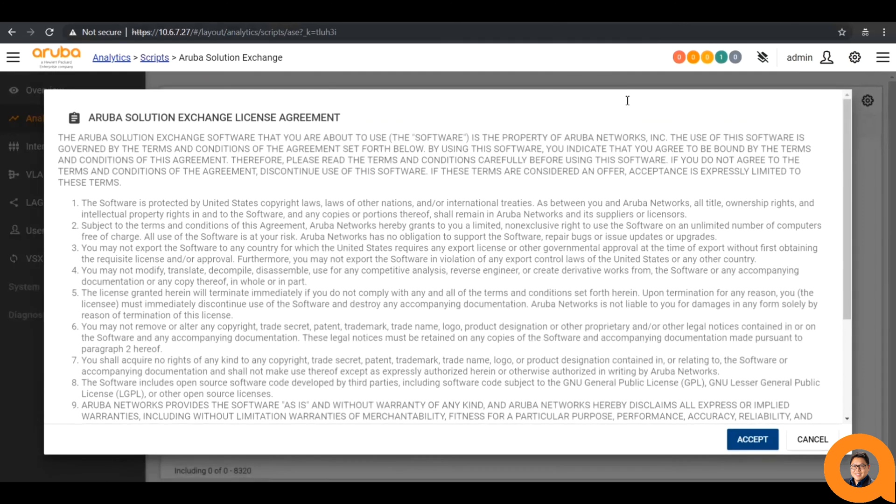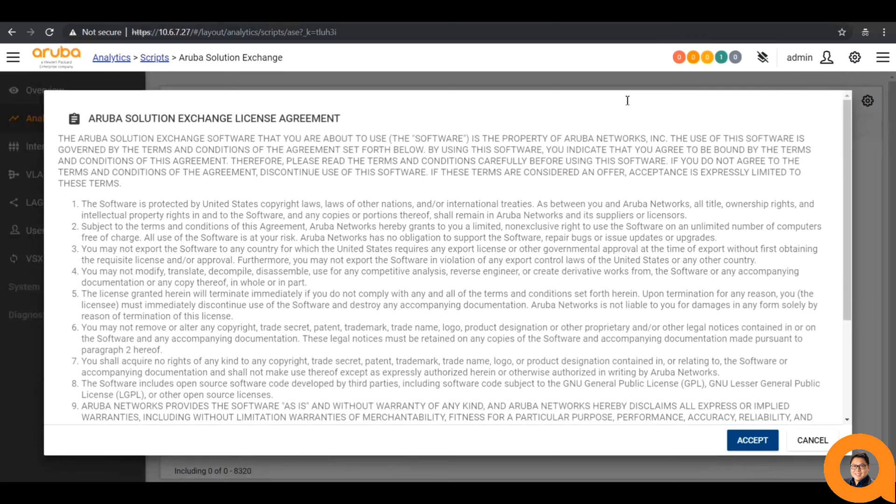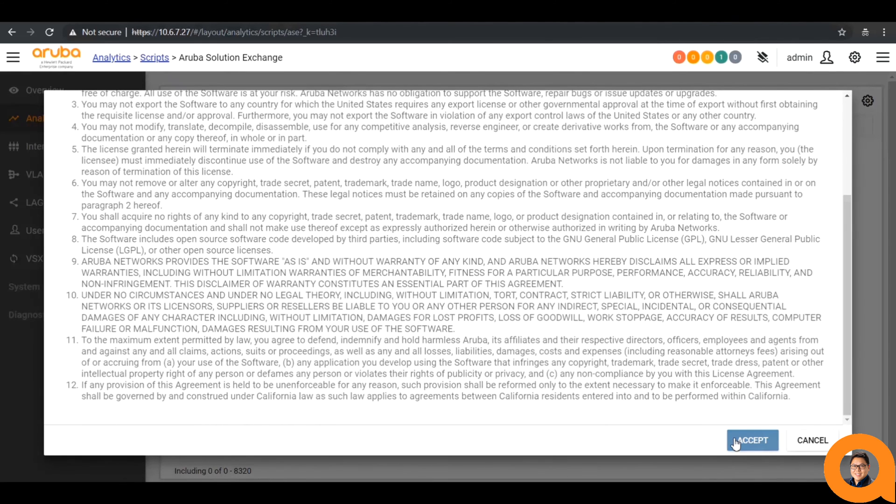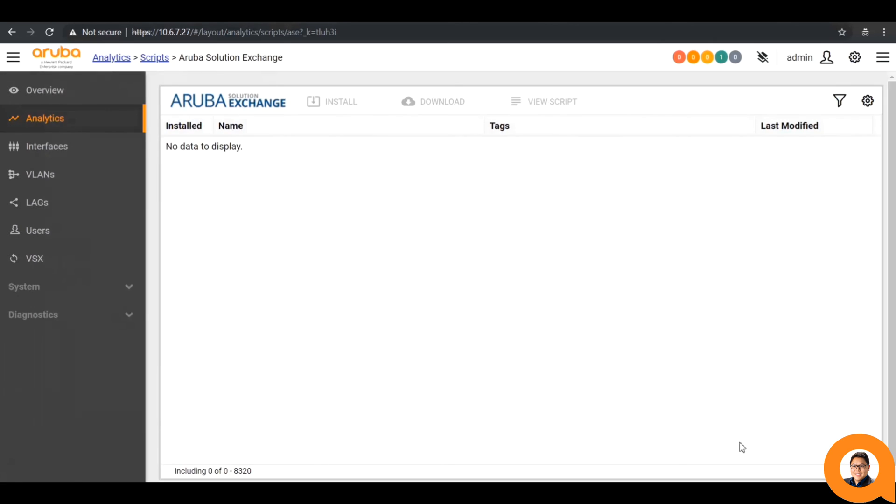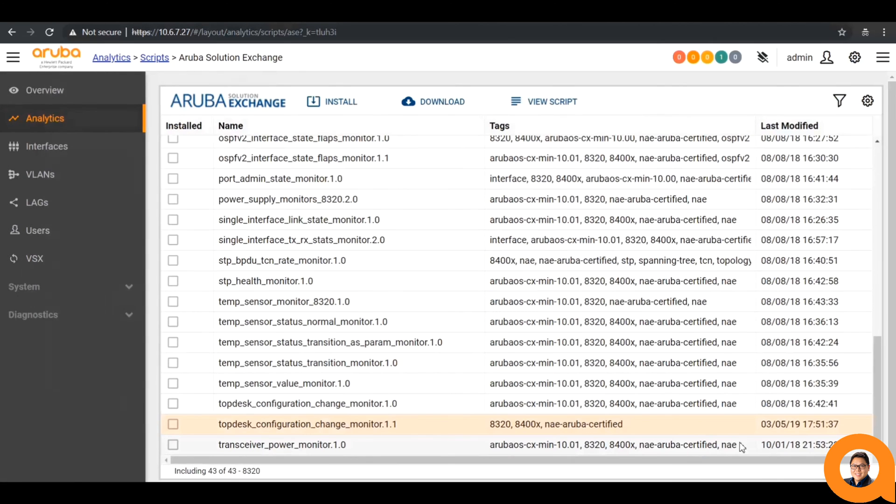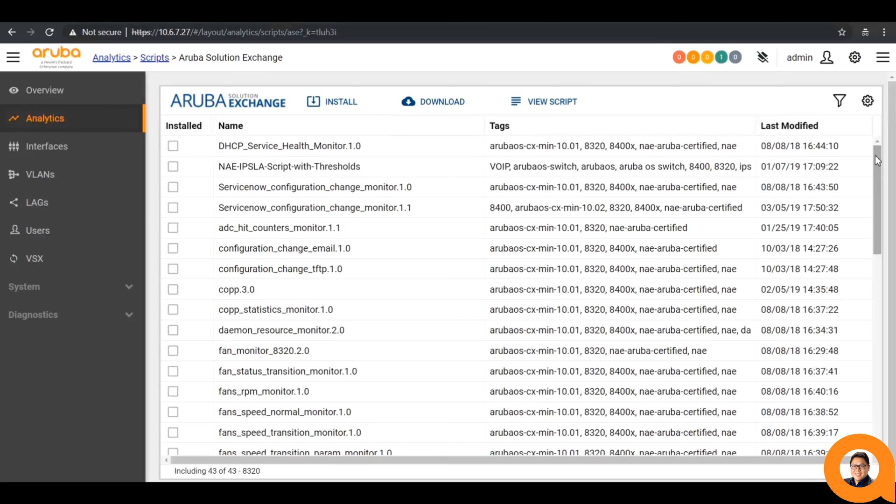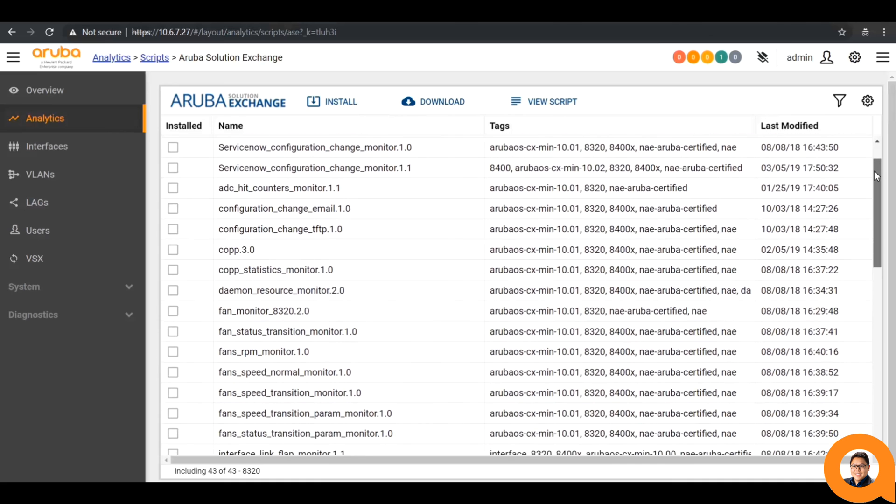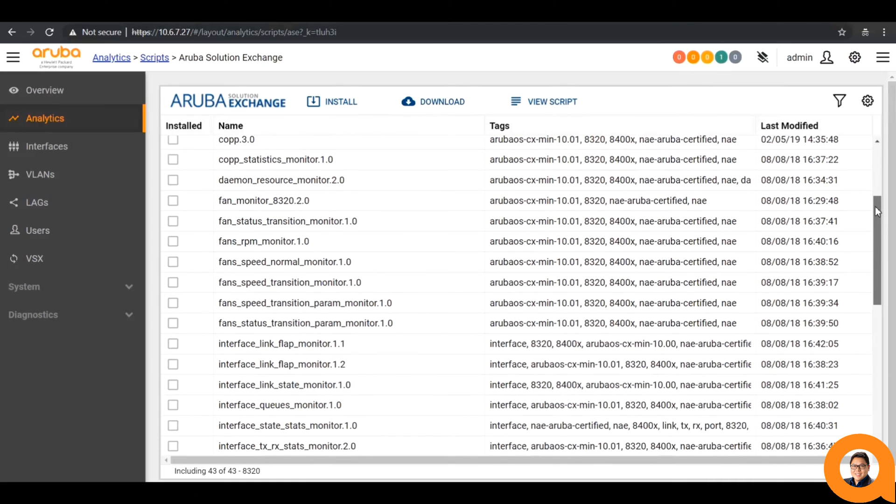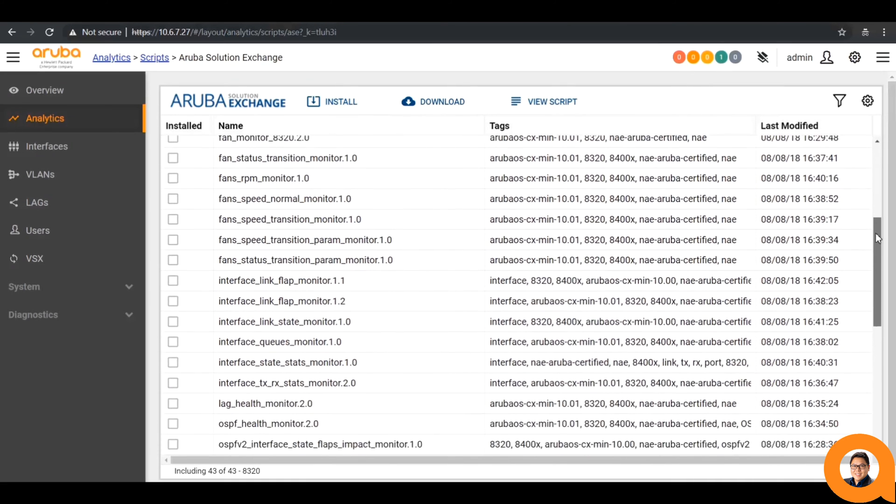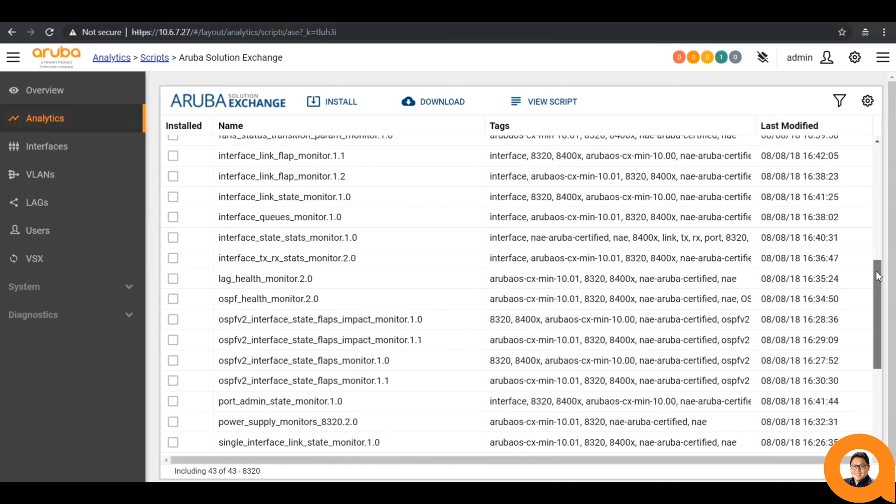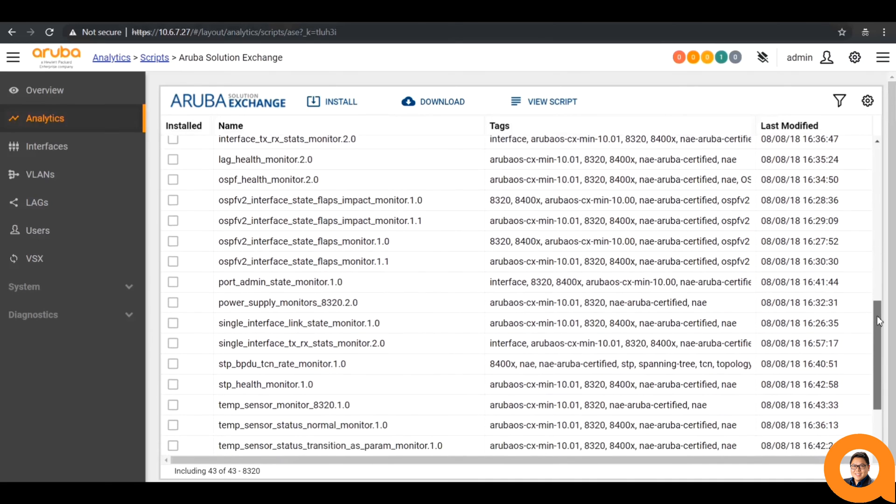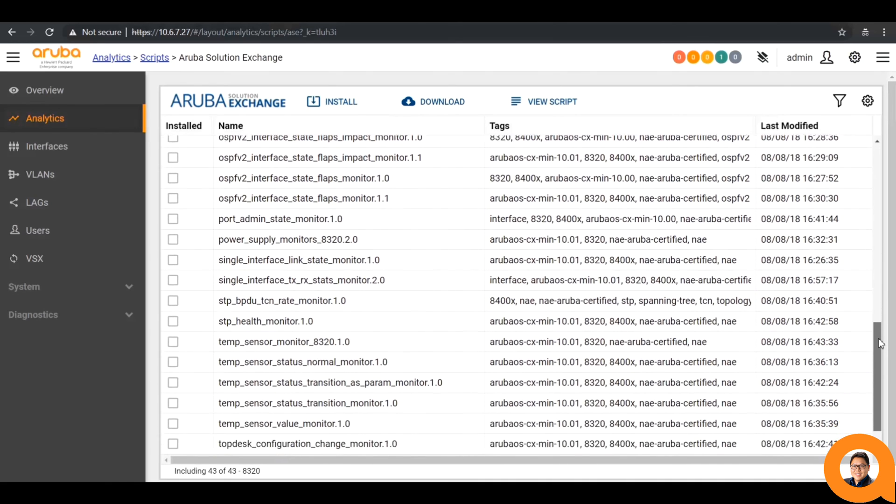After clicking this and reading through the license agreement, it will take us to a screen that dynamically populates the scripts from the Aruba Solutions Exchange database that your machine is able to install. We can see that the ASX has scripts that range from services and health, like DHCP, to configuration management, physical device monitoring, to interface statistics and states, to routing protocol and monitoring, and more.